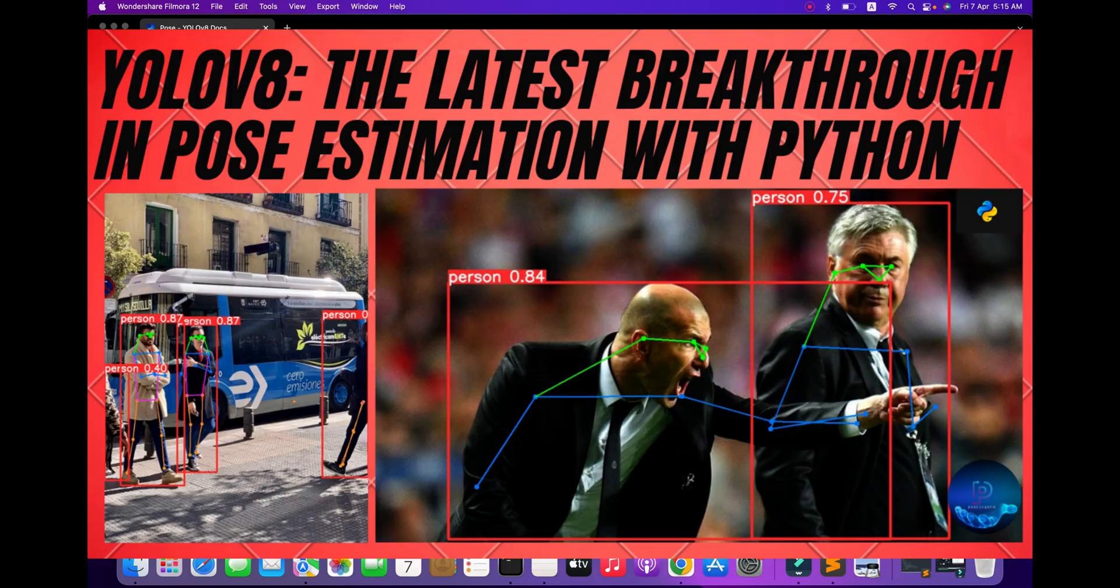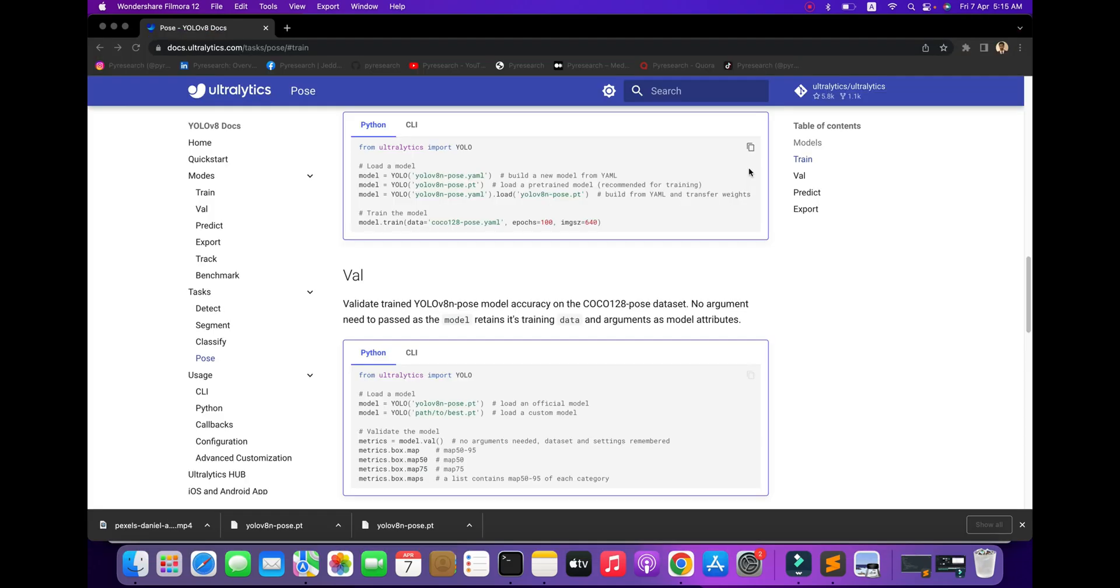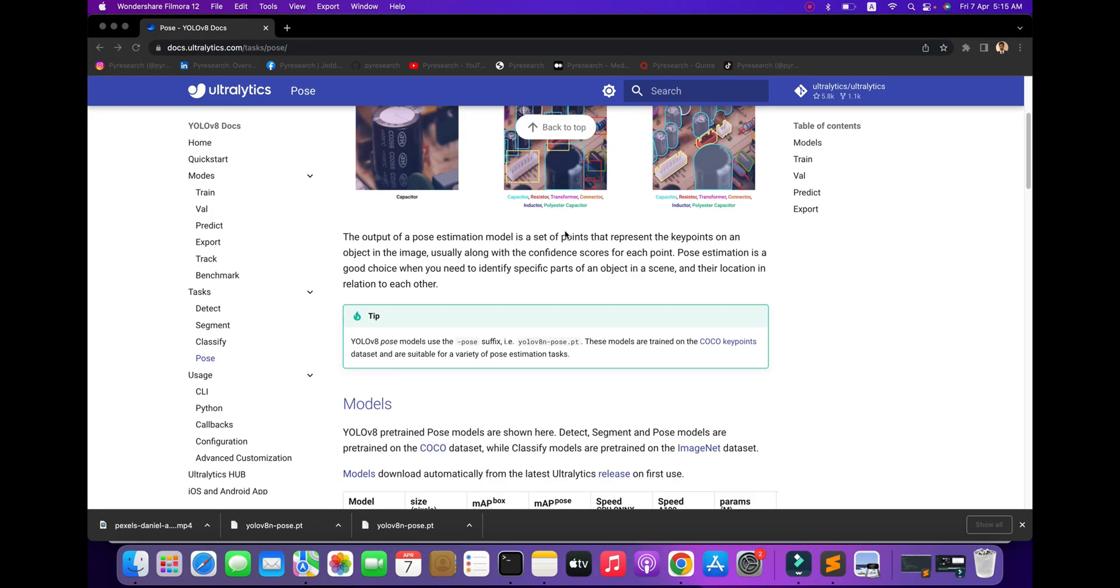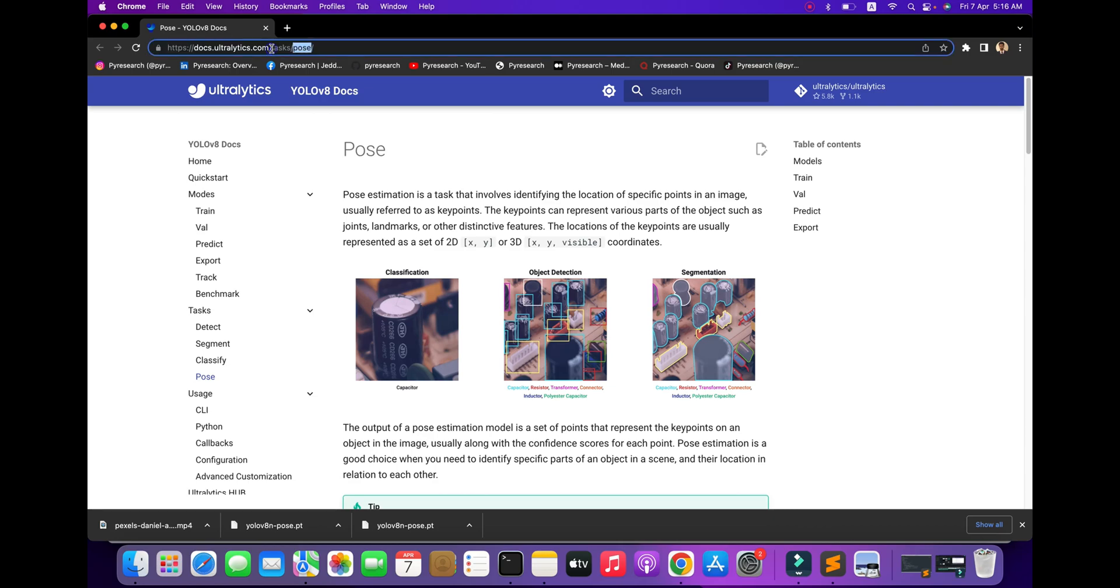Welcome to the iResearch channel. In this video, we will discuss how to use YOLOv8 for pose estimation. Here's the latest update for the pose task in Ultralytics.